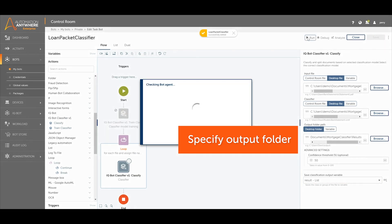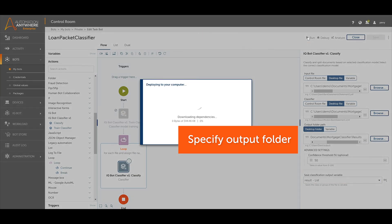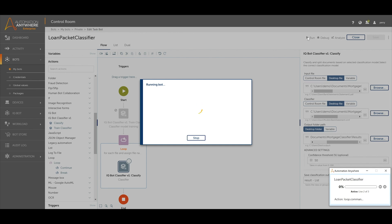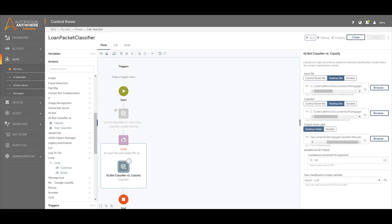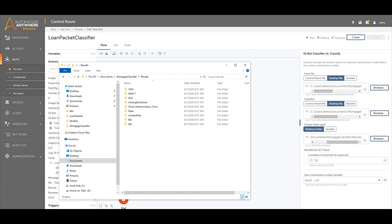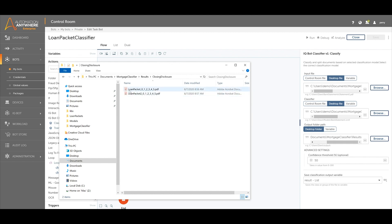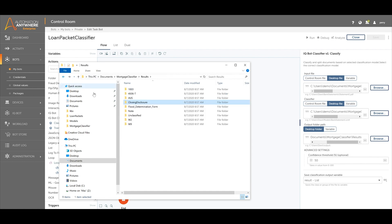Save and run the taskbot. We can now see that the documents the loan packets are comprised of have now been split and sorted into separate folders such as W9, 1003, and closing disclosures.